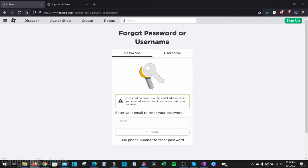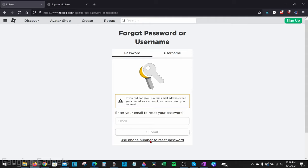Then once we get to forgot password or username, usually you would need to enter an email address, but we cannot use that method. So what we want to do is go to the bottom where it says use phone number to reset password. Go ahead and select that.